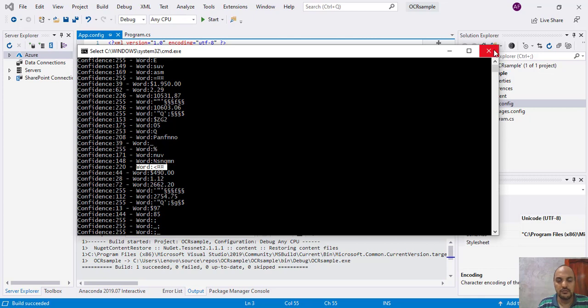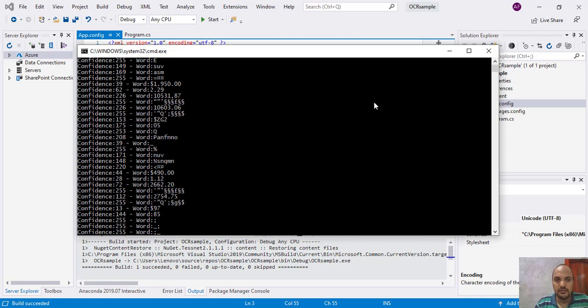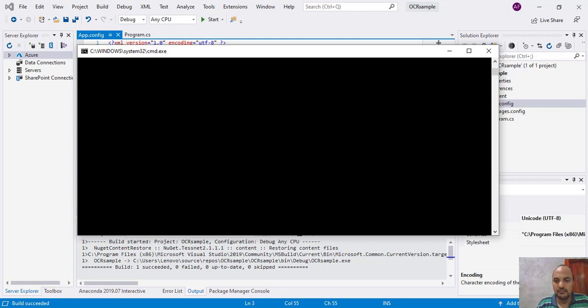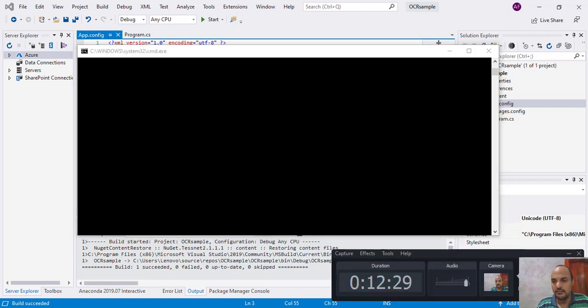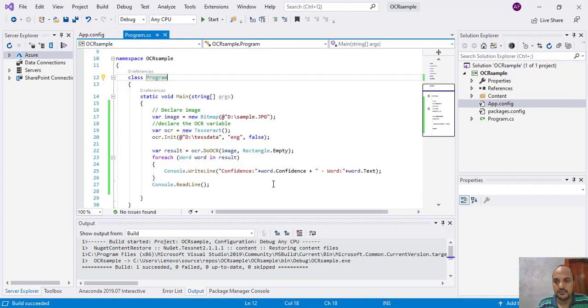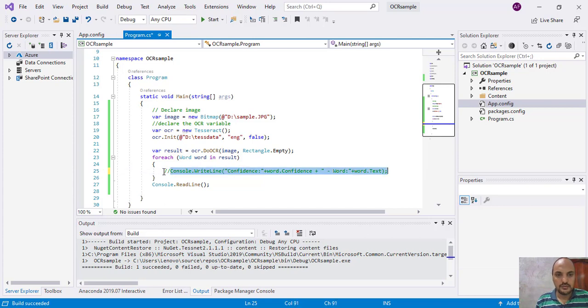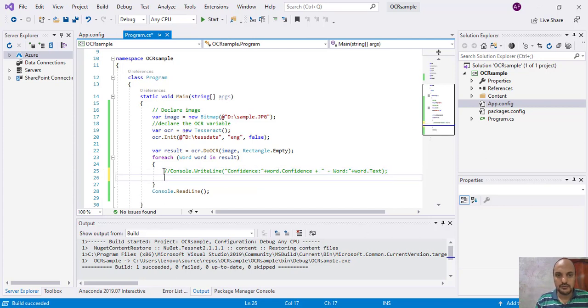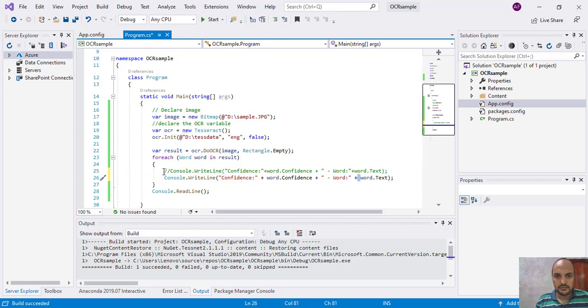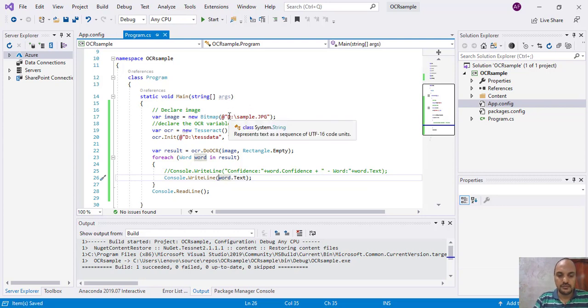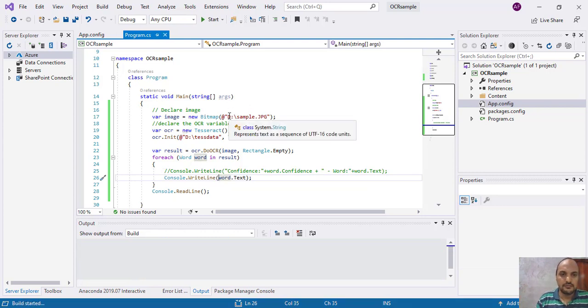If you want to make it more simple, you just need to write. Let's run again.